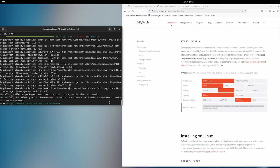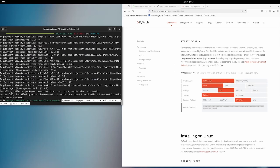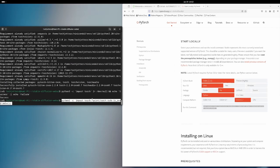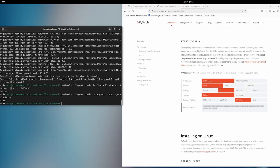PyTorch ROCm is installed. You can see torch 2.2 with ROCm 5.7. Now let's check whether PyTorch is working — it's a success, Python can import PyTorch successfully. Now I'm checking if CUDA is available — it's showing true, which means it has GPU support.